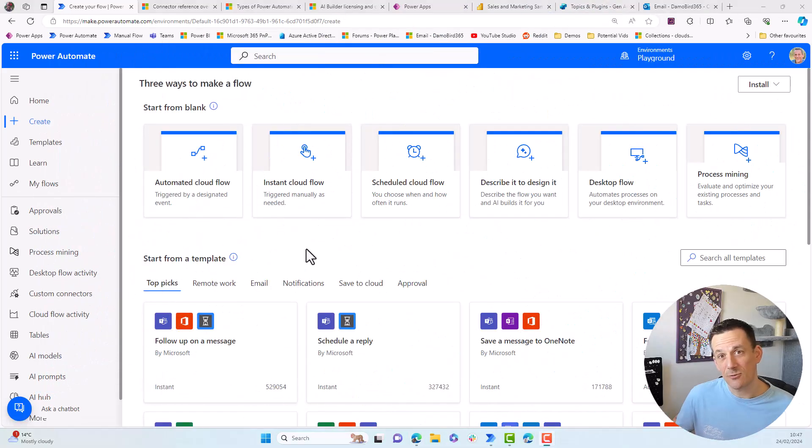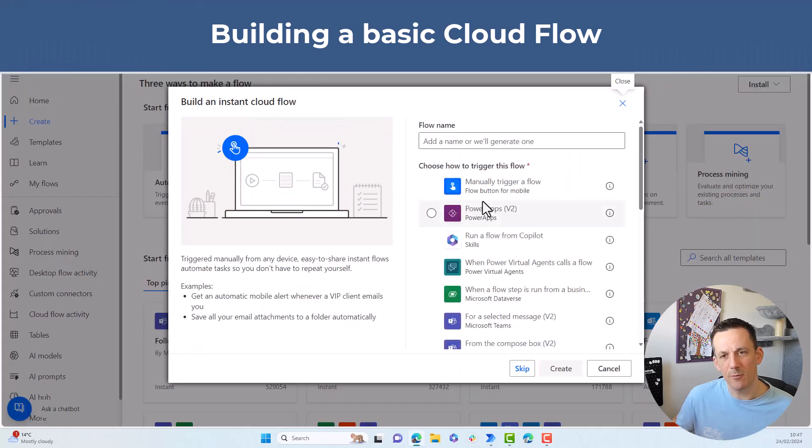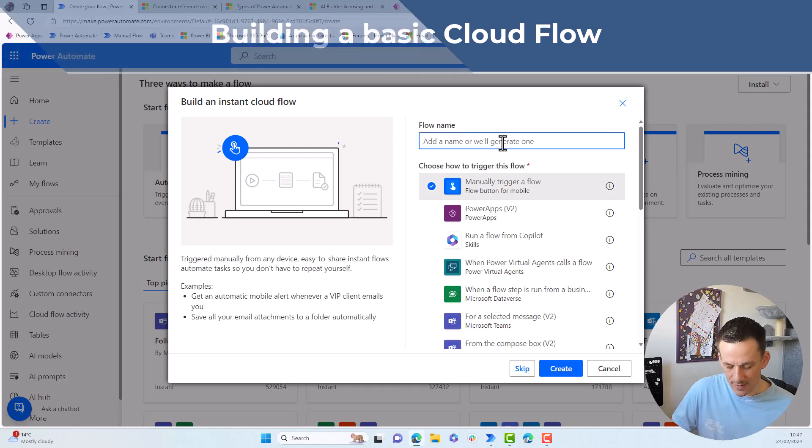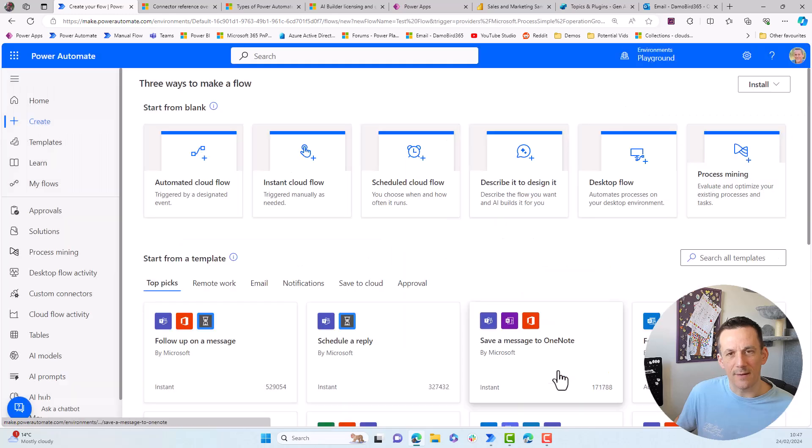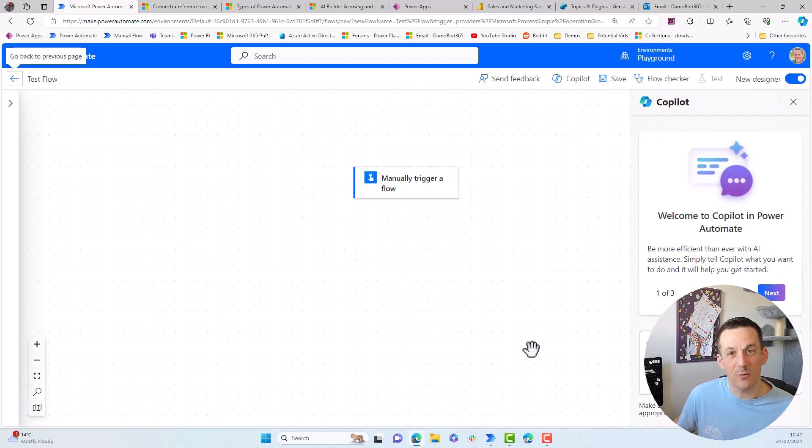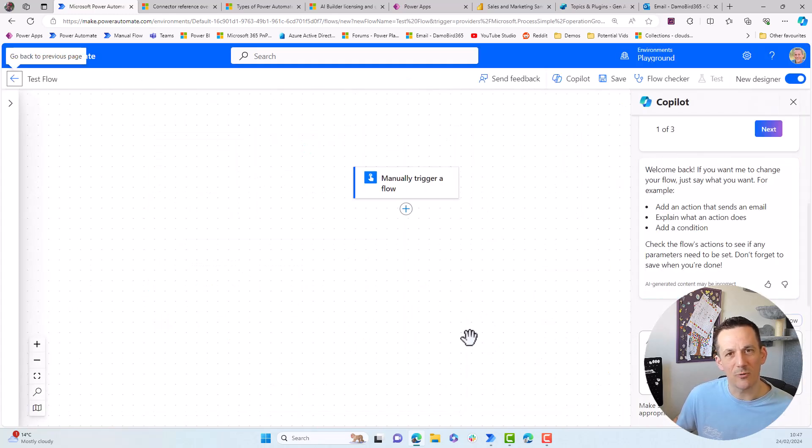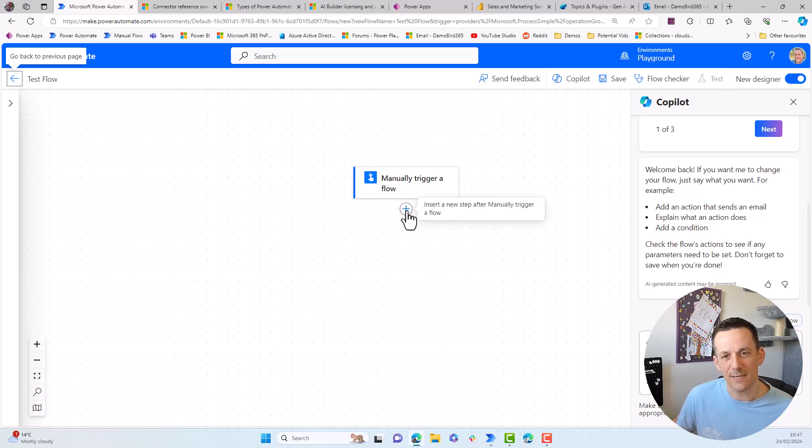So let's now try and build a really basic flow and we'll choose the instant cloud flow. We can choose the manual trigger. We could give that cloud flow a name. We'll call that a test flow and then we can click on create. Now it's worth noting you can change the trigger after you've built the flow, but when I'm doing any prototyping, I use the manual trigger because it makes my life a lot easier for testing.